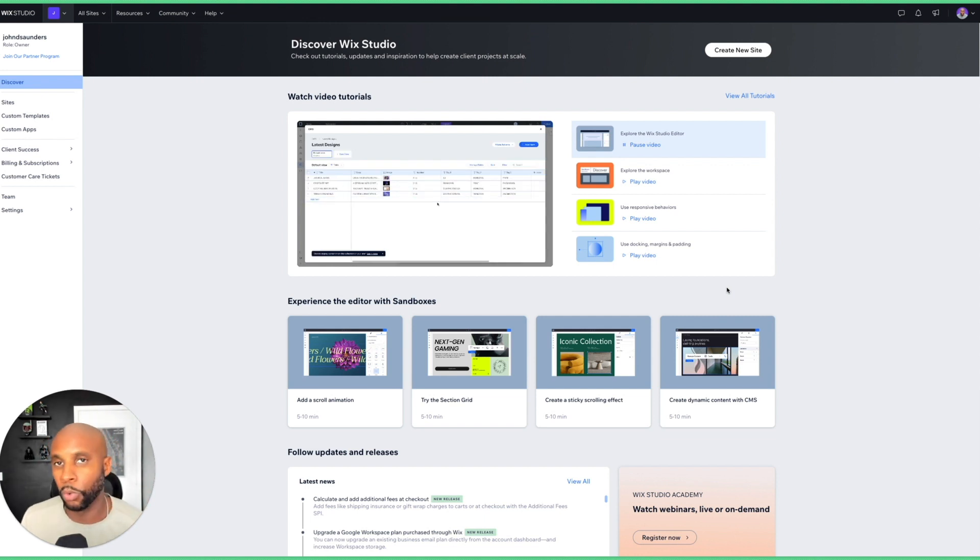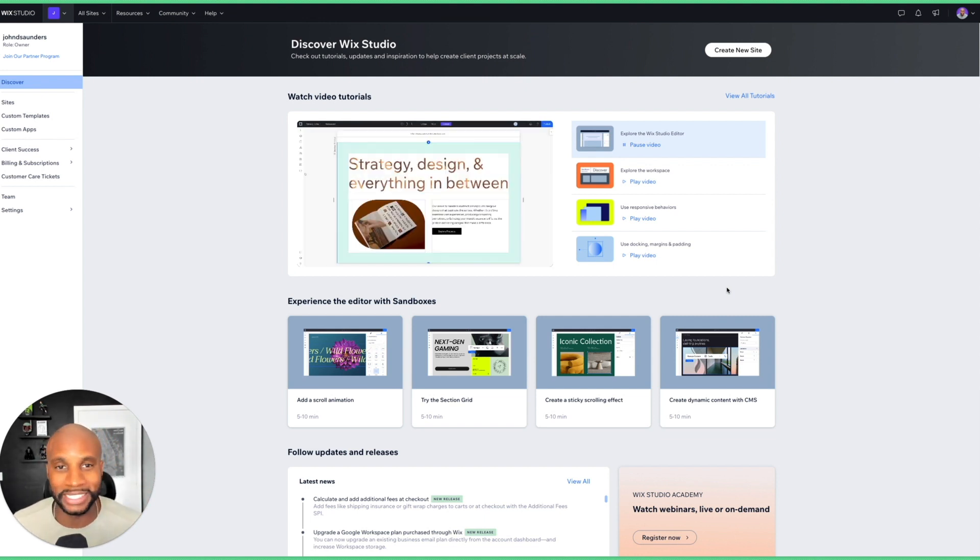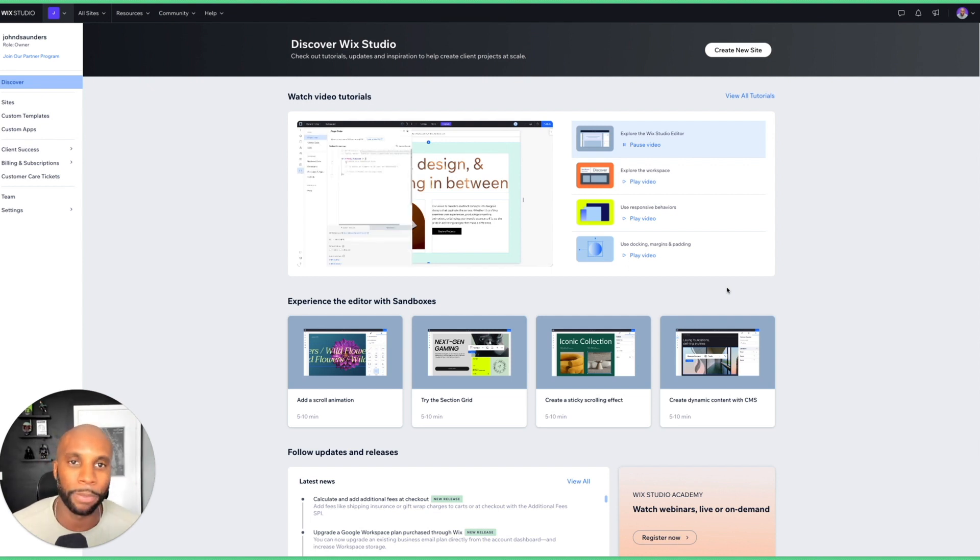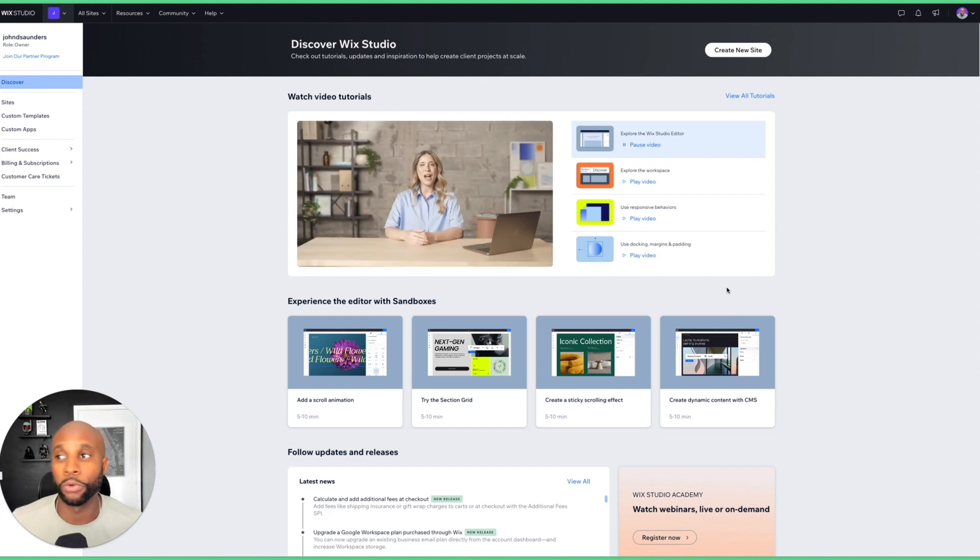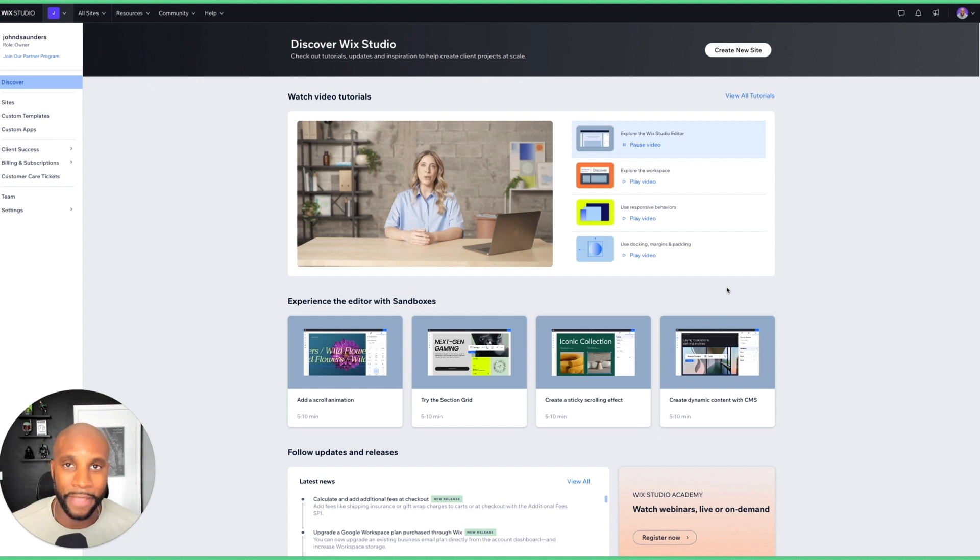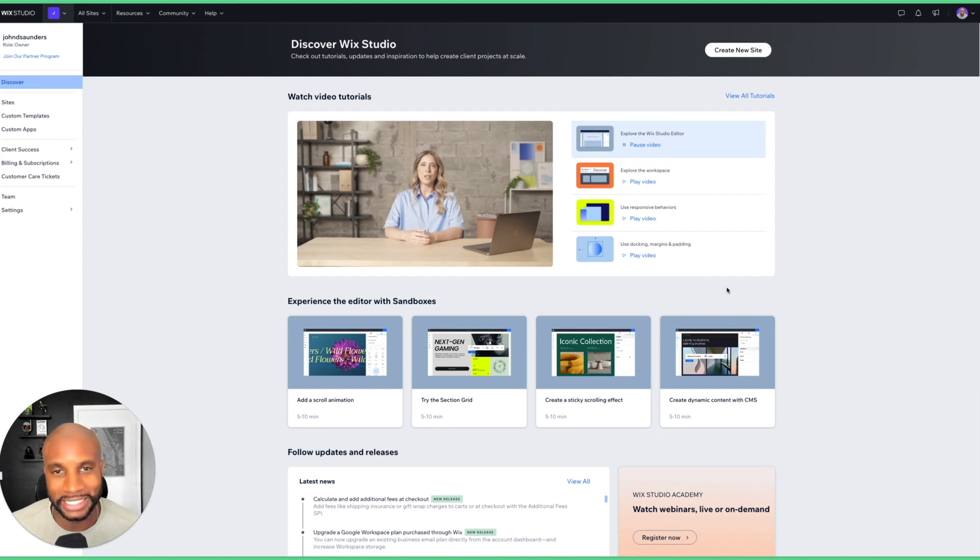I've been proven wrong before and this again shows me that Wix is going to become a power player in this space. So I want to show you all what the inside of Wix Studio looks like, the things I like about it, and the really forward-thinking assets and things that it's doing really well in this space.